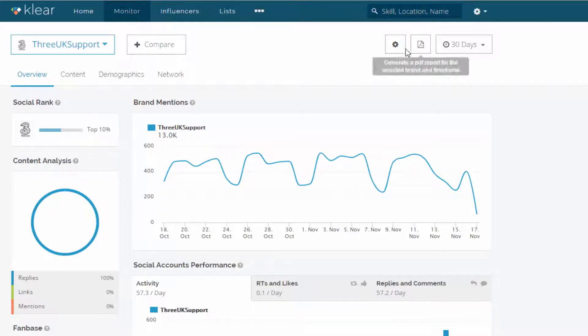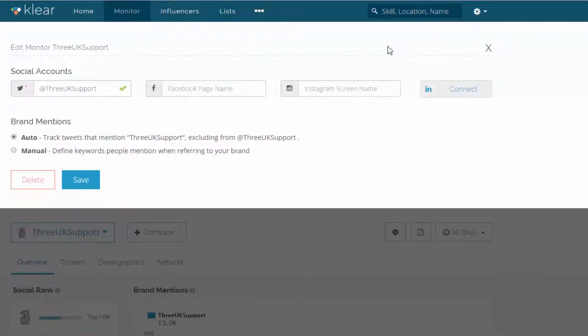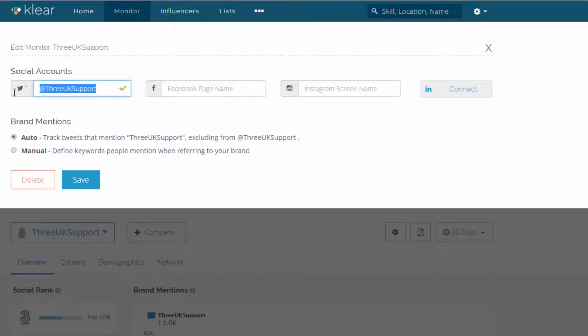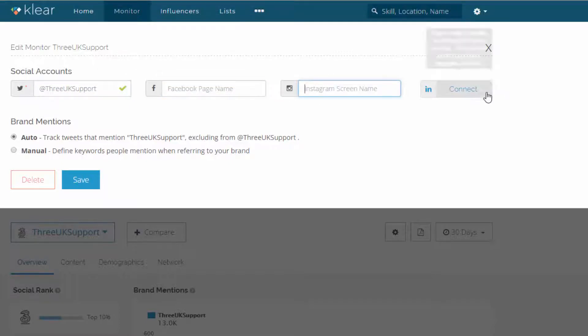But just to give you an example of what you can do here, I can edit this. So I've actually, in this case, yes, it is just Twitter, the 3UK support. But I could add Facebook and Instagram here and LinkedIn, which is a new feature.